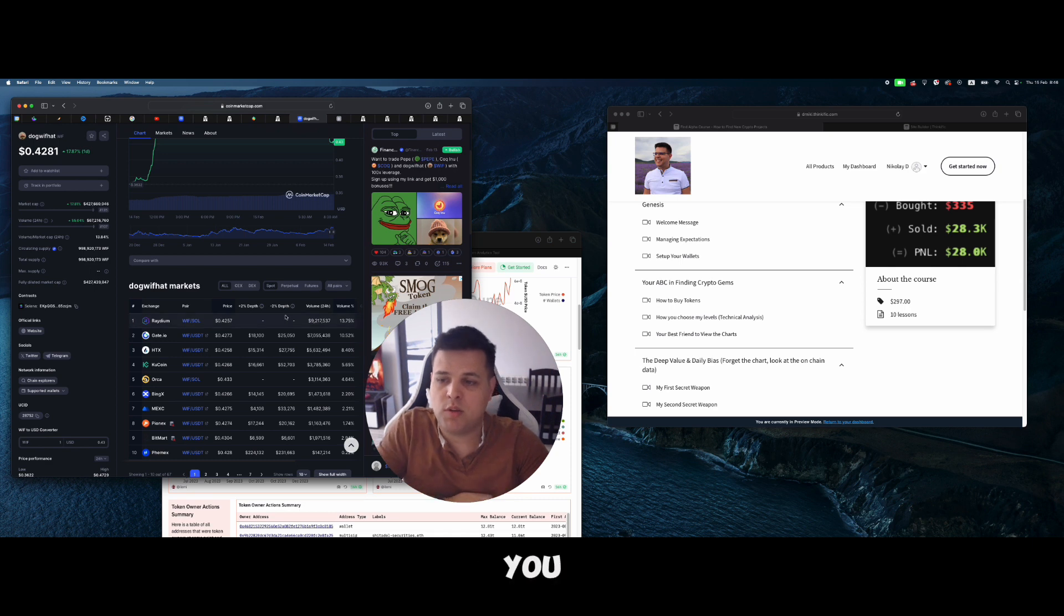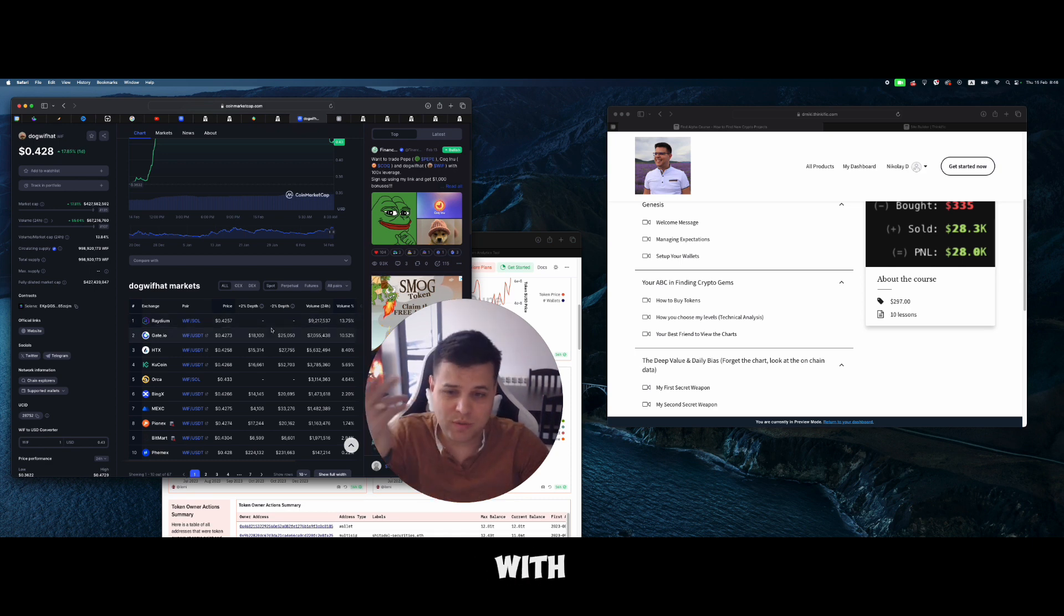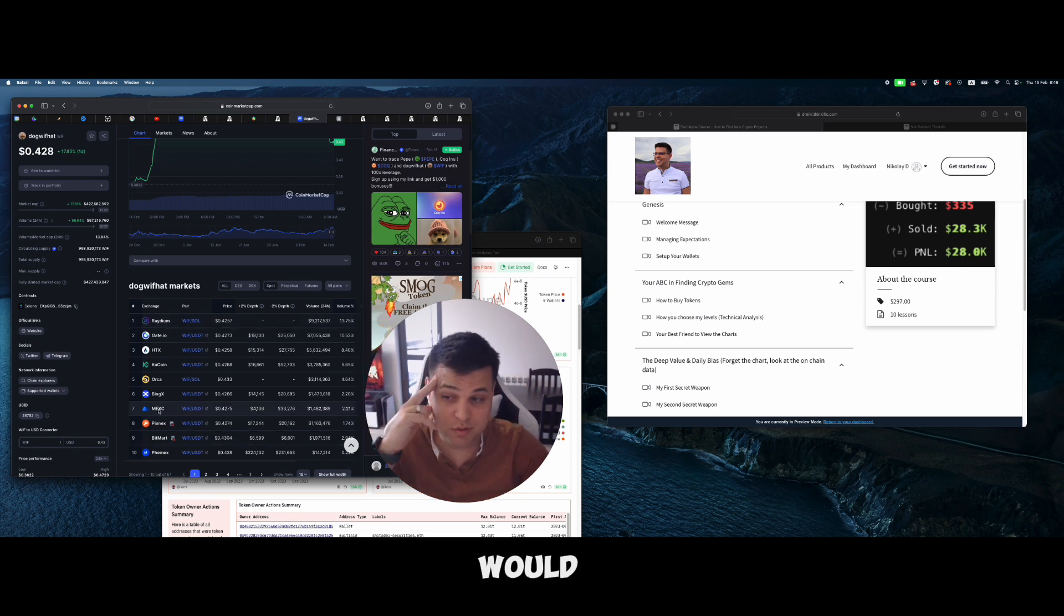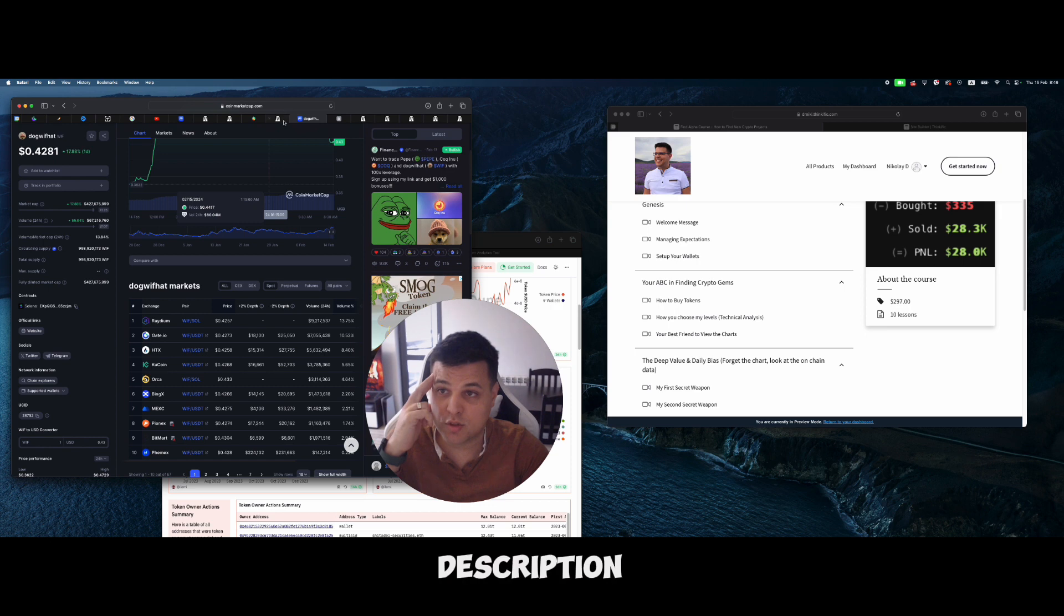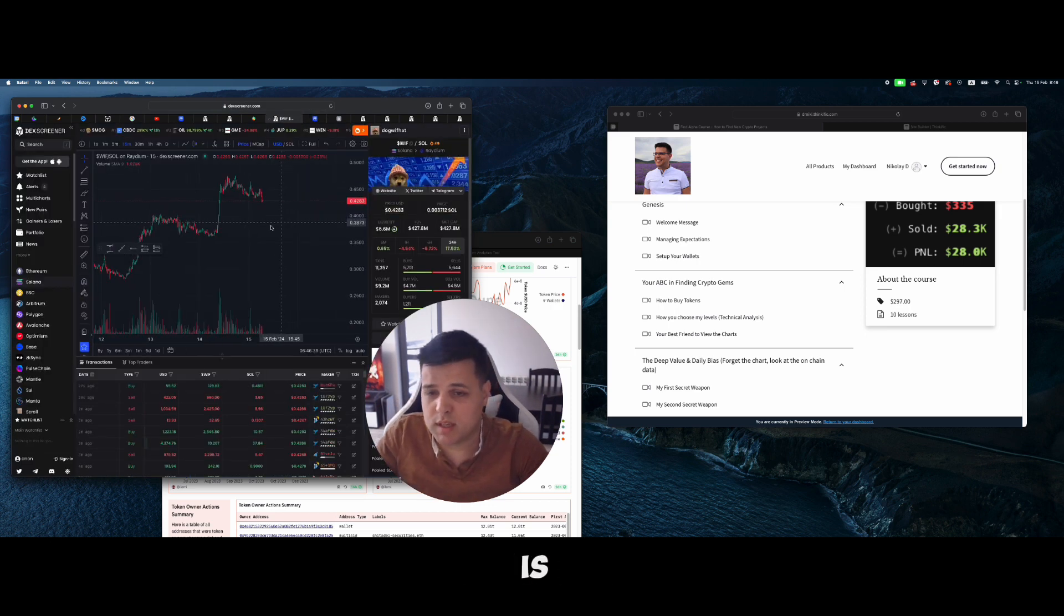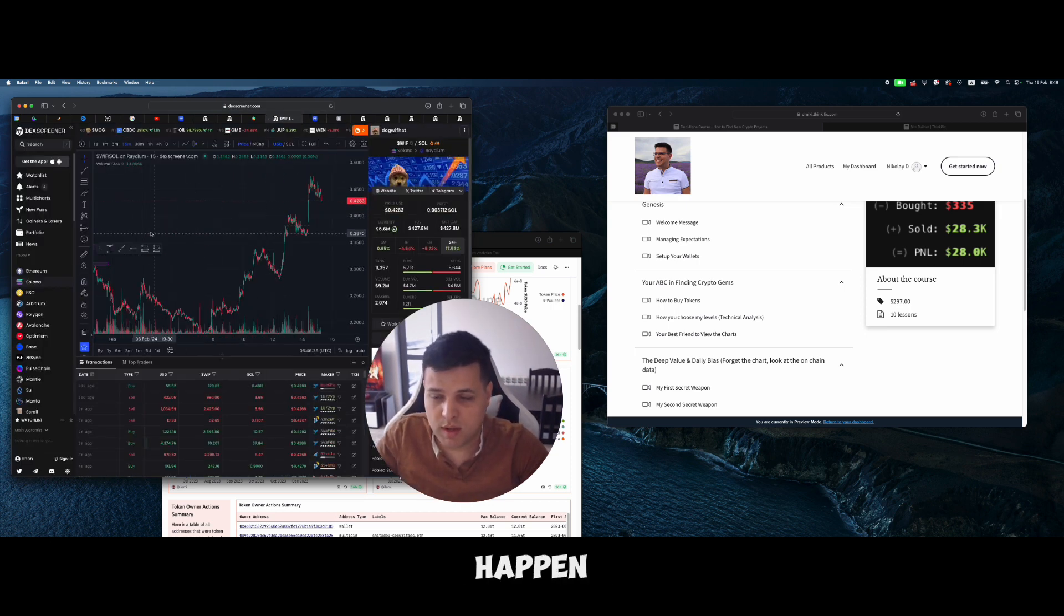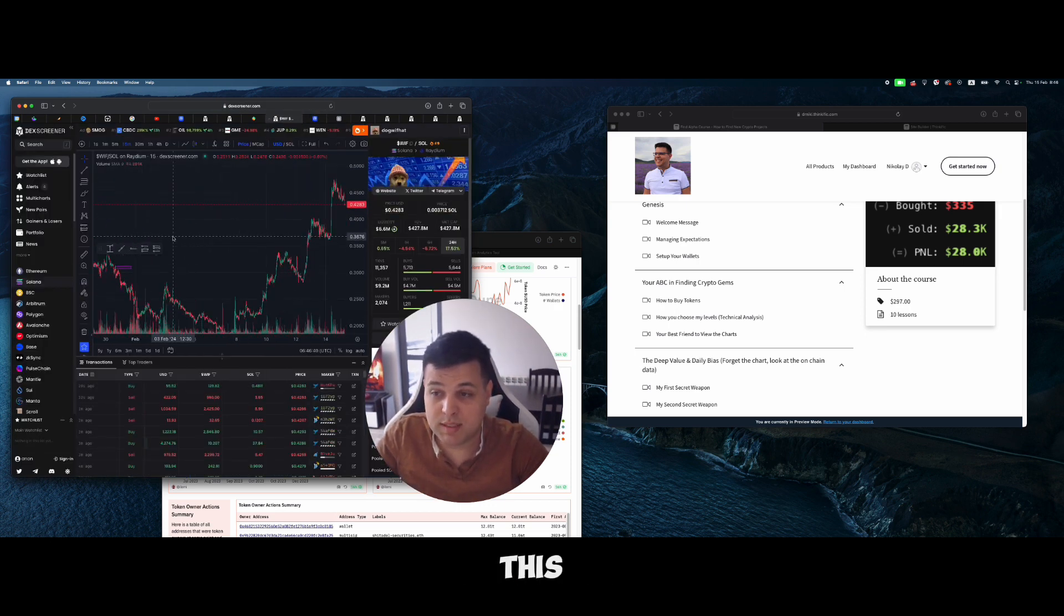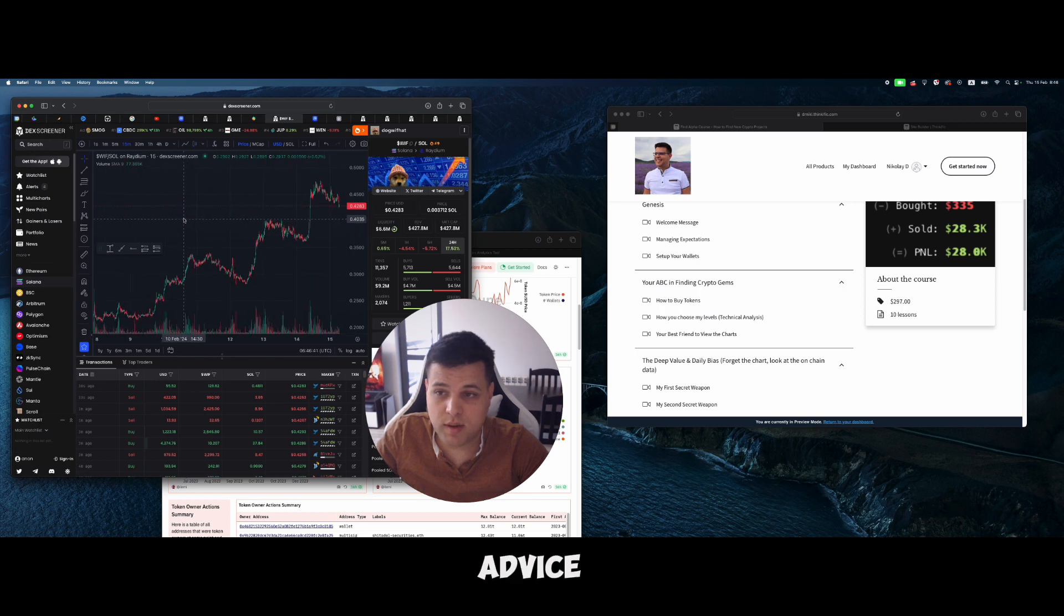Right now most of the volume, and I love that, is on Radium, on the decentralized exchange. This is where you want to trade these tokens if you want to trade with very low fees. I'll make the link in the description below.